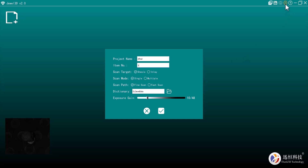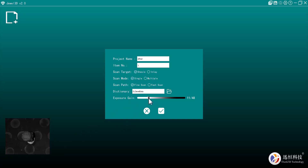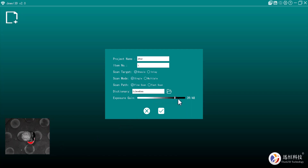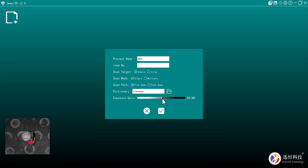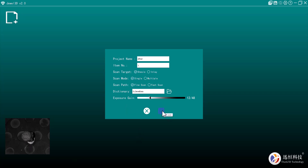The directory shown is where the file will save by default, which you can change in Settings. For exposure gain, you can see the camera preview in the corner and adjust accordingly. Once you start seeing red, dial it back — you don't want to scan with heavy red as it won't capture well. Adjust until you have minimal red on the piece itself.